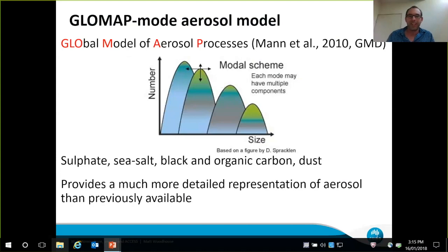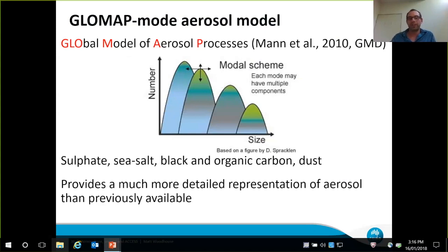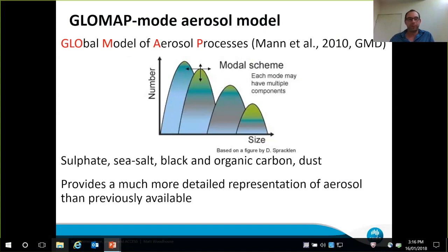But I can assure you it's not wasted computing resources, principally because it will help address some of the uncertainties highlighted near the start of the talk in the IPCC forcing plot, and allow us to really get to grips with the stream of observations coming from the recent RV Investigator cruises and data collection exercises in the Southern Ocean. So this is an exciting time in Southern Ocean aerosol research.